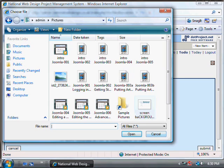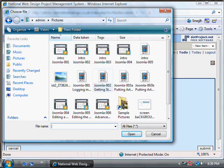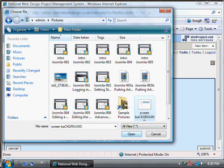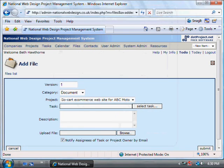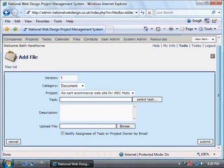In this demo I'm going to cancel, but when you're actually adding a file, you'd highlight the file, click on Open and that will upload it. You would then press Submit — here I'm going to press Cancel because I'm not really adding one.